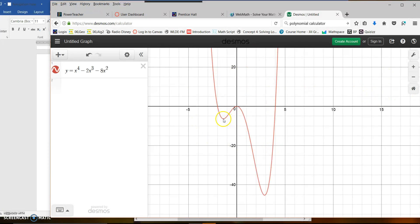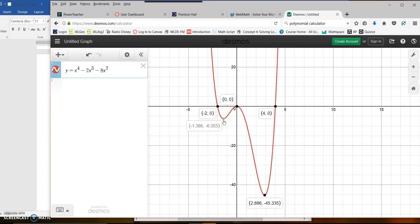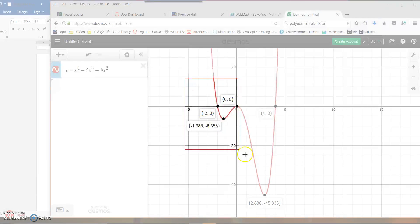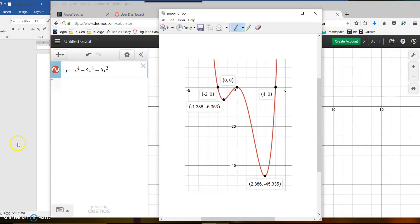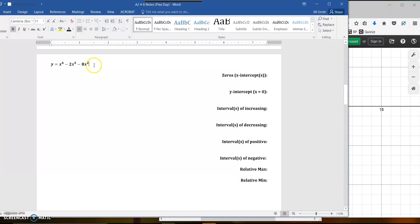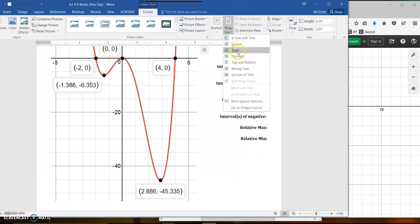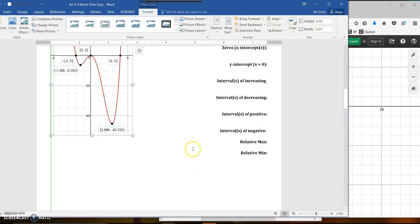Go through and click on points — here's a point, here's the y-intercept, here's a zero, here's another zero. If you just click on the point, it'll tell you what it is. I'm going to click on all those points, including anything that's going to change positive or negative. Then I'll clip this graph and take it over to my notes so I can look at it and analyze it.